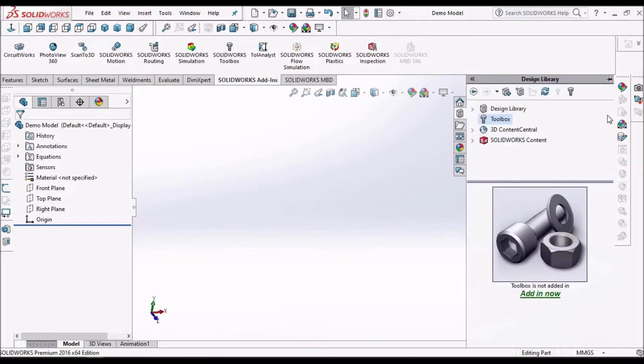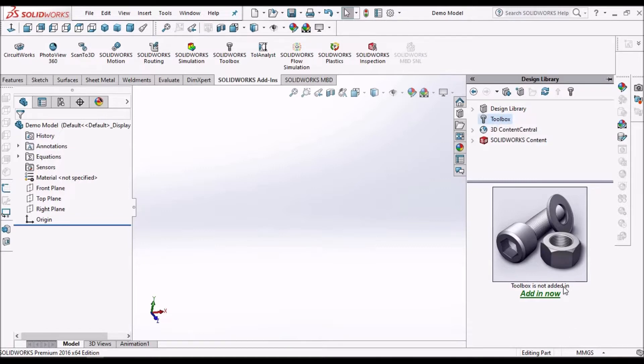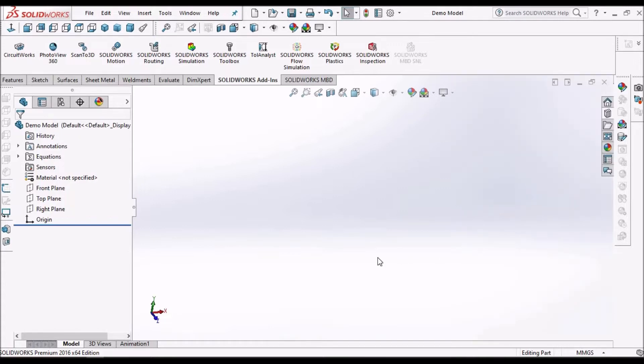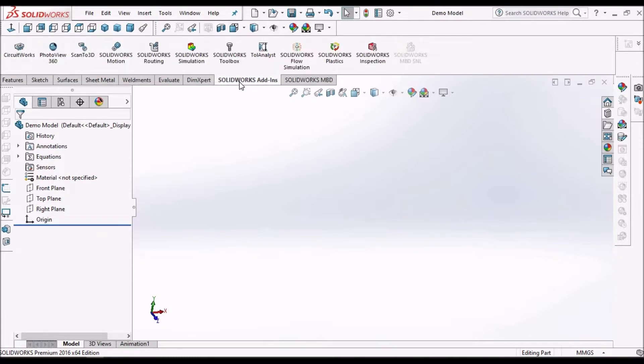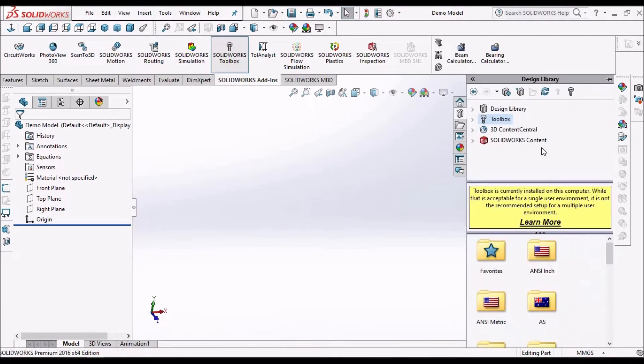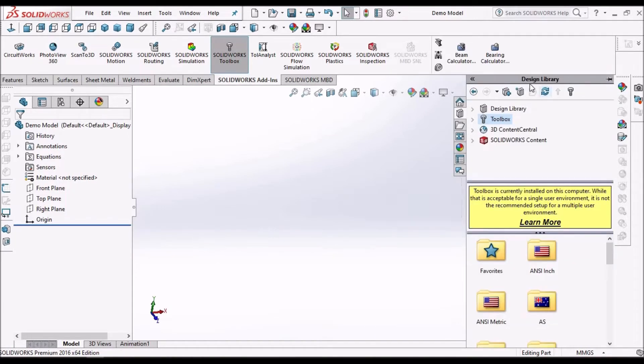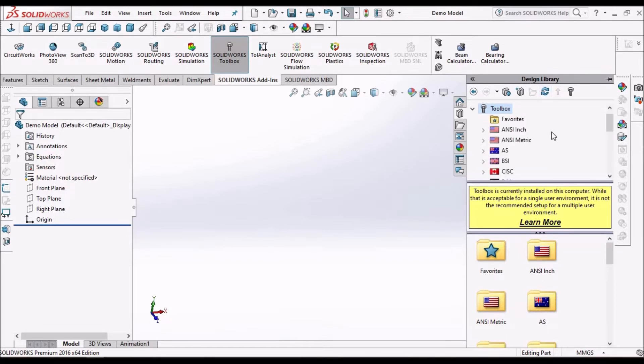Usually the toolbox icon is available here in design library. Here it's not added. So one method is to select the SOLIDWORKS add-in tab and select the toolbox. Now we can see the toolbox library.